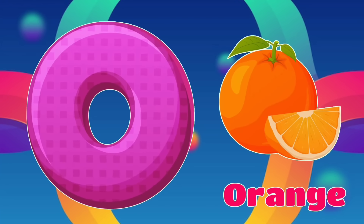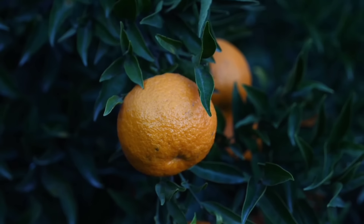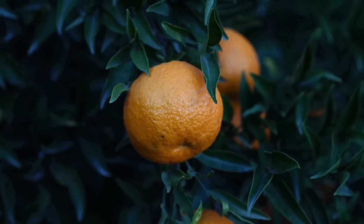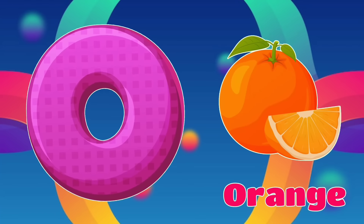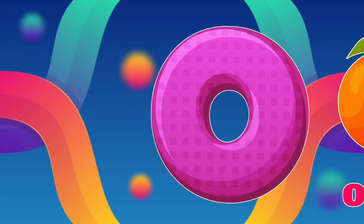O is for Orange. O, O, Orange O. Orange.